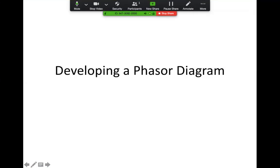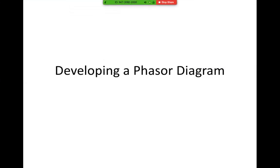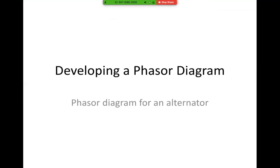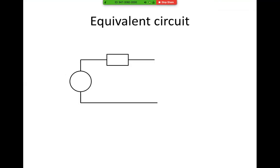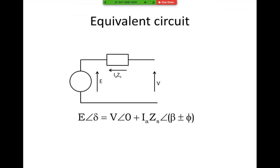Let's carry on with developing a phasor diagram. First of all, we're going to look at the equivalent circuit, where we have the induced EMF, the voltage, the current flowing, and then the IaZs voltage drop. That is our equation: E angle delta equals V angle zero plus IaZs angle beta plus or minus phi.